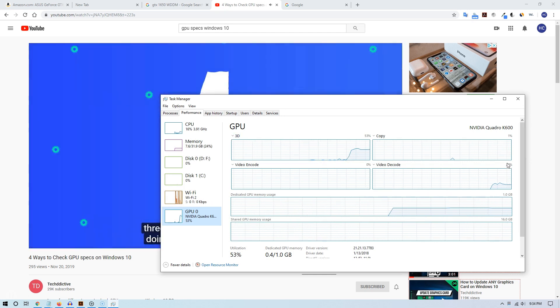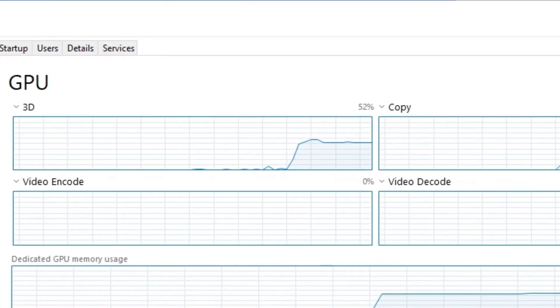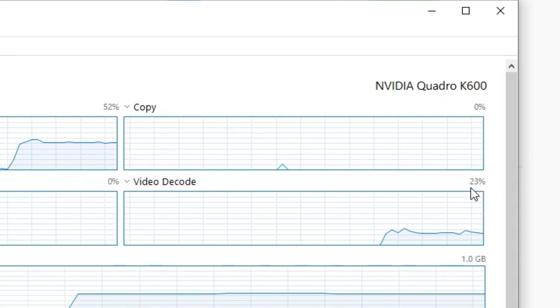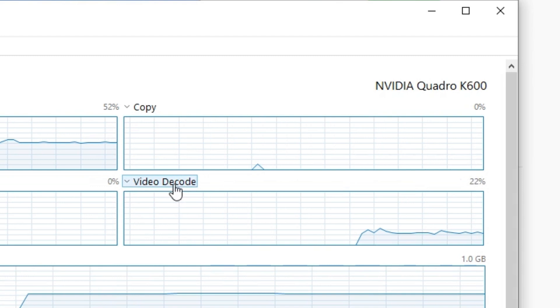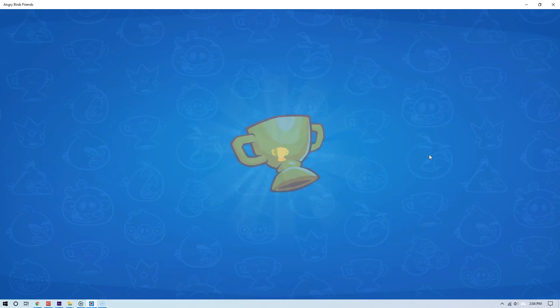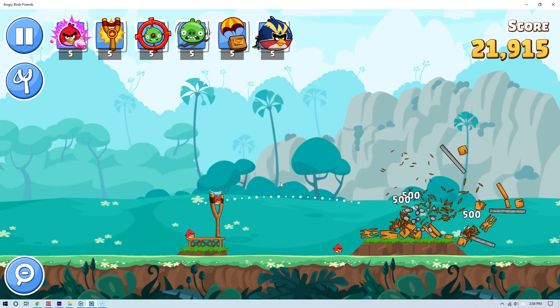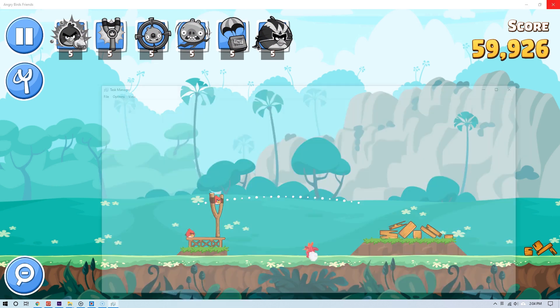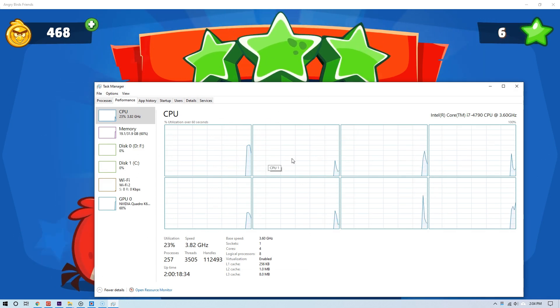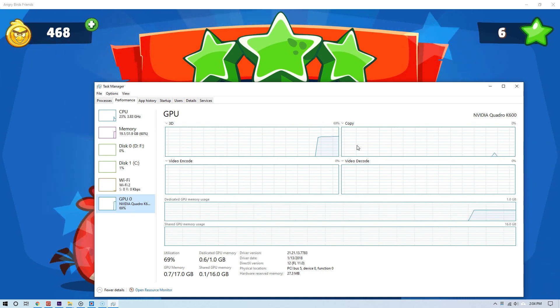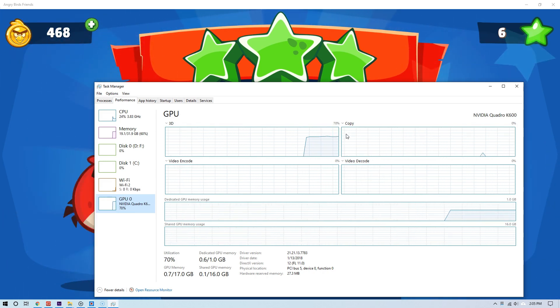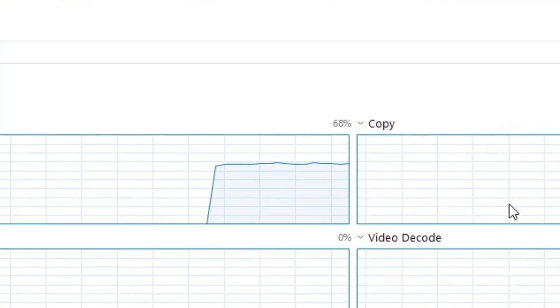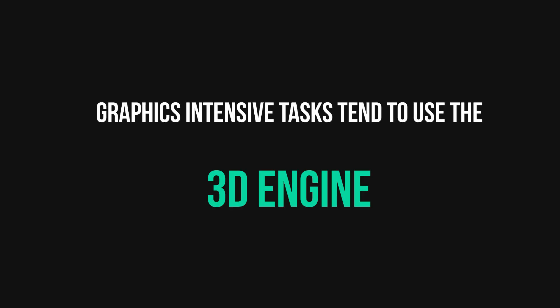Okay, now let's do another test, something that requires strictly graphics. For example, I'm going to test out a game. Let me try Angry Birds here. As you can see, I'm playing it, and interestingly it primarily uses the 3D engine. As you can see, it hardly uses any of the other engines. Look at that. And that makes sense because it's a game—it strictly requires graphics.